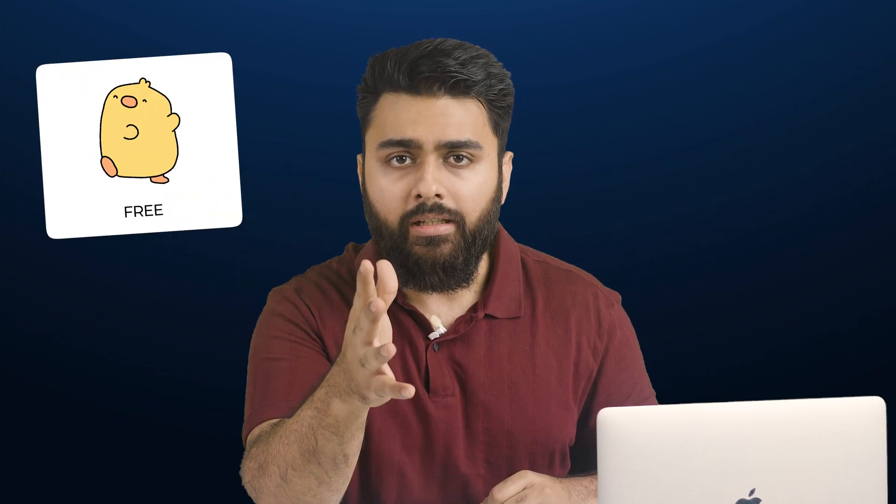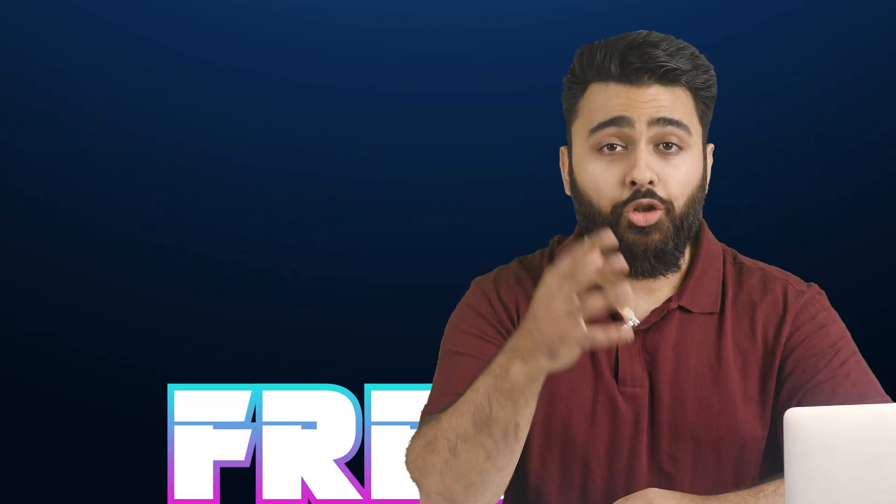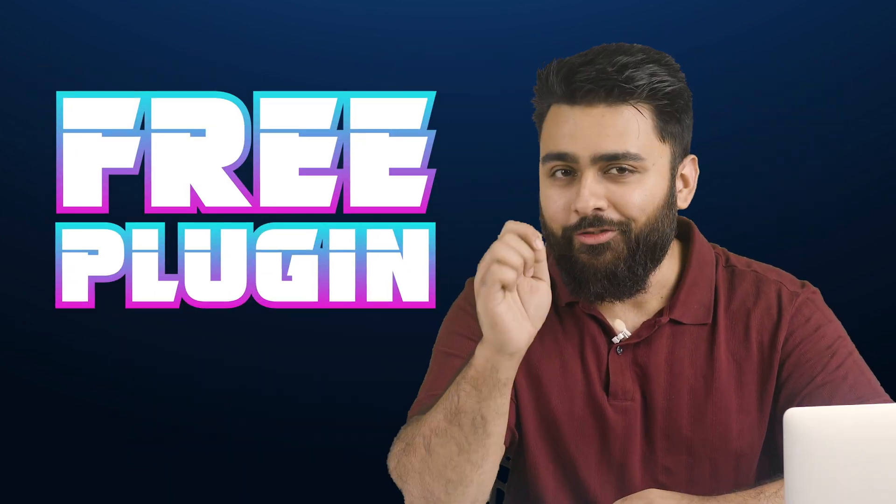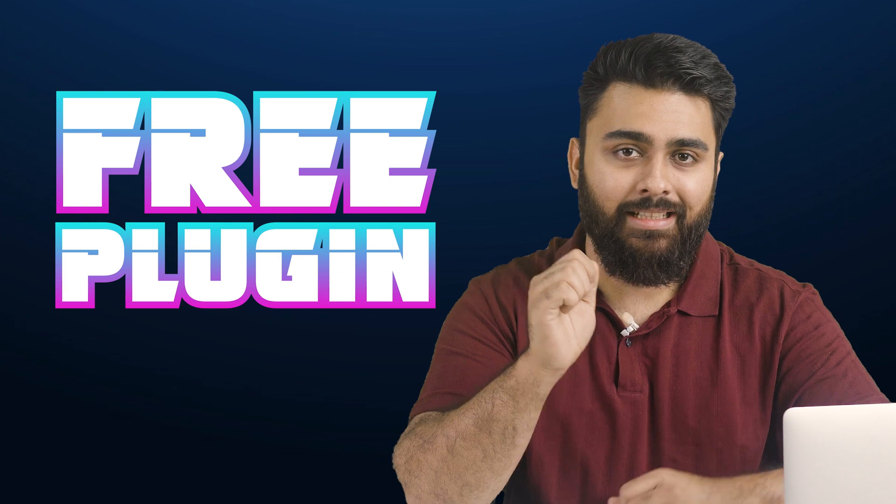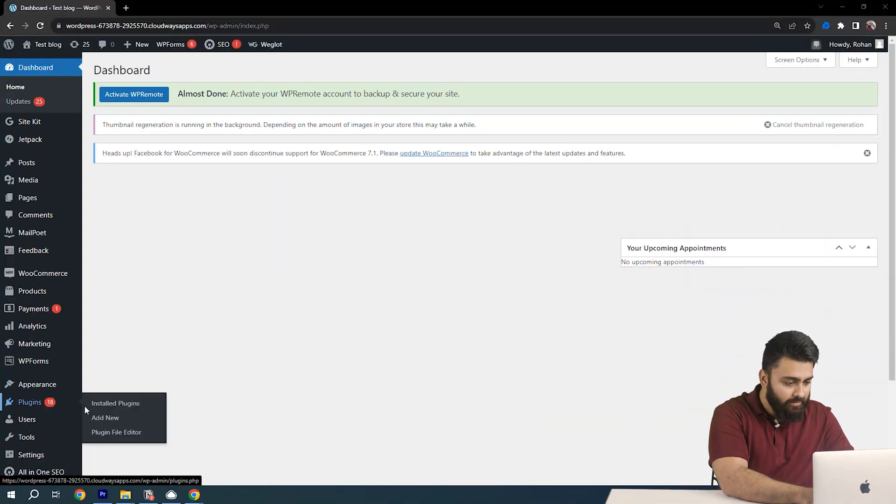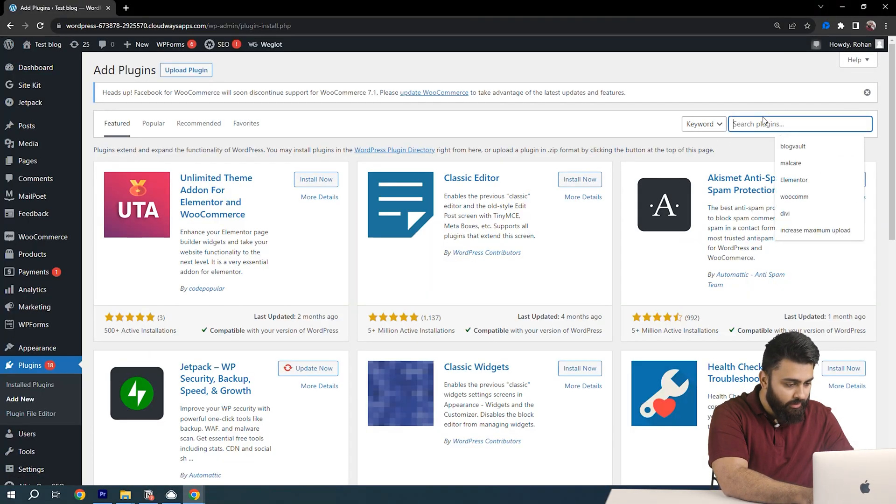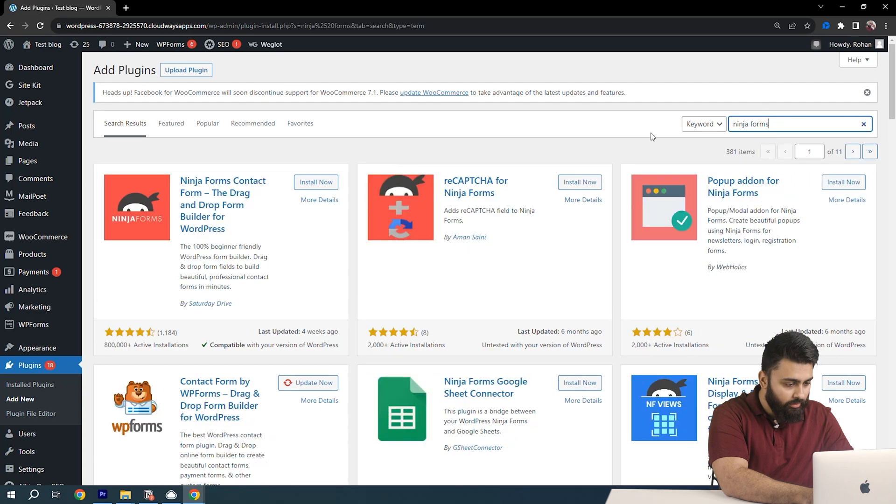Some form plugins have this feature for free and in others you have to pay for it. So today we use a free plugin for this. I'm going to go to plugins, then add new, then search for a plugin called Ninja Forms.